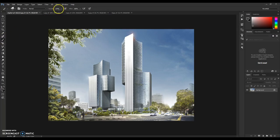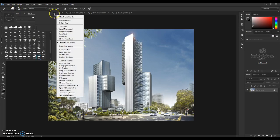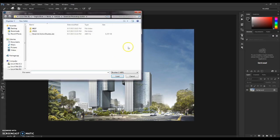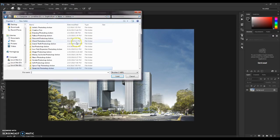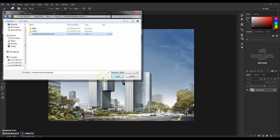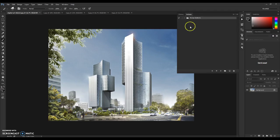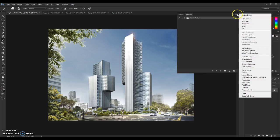After that, select the Brush tool and make sure that opacity is set to 100 and flow as well. Click on the arrow and the settings box, then click Load Brushes. Navigate to the Architect Photoshop Action folder and load the Architect Action Brushes.